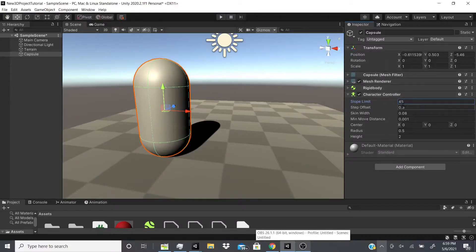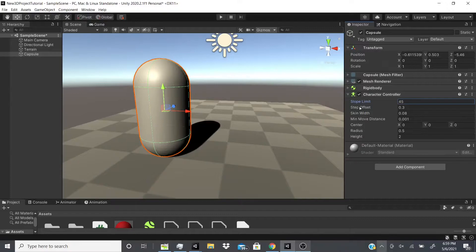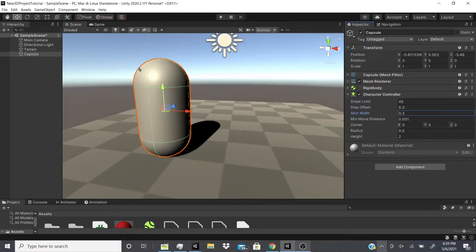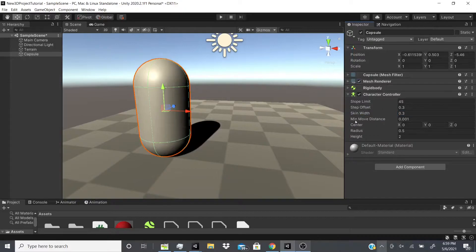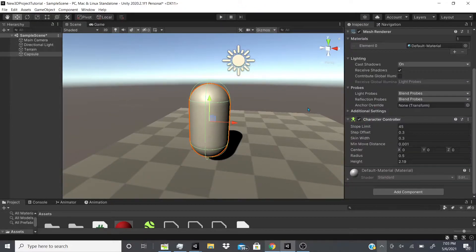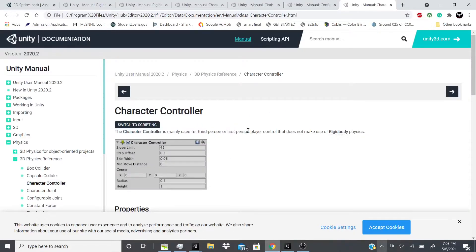There's a Step Offset — useful for stairs, where higher values allow stepping over taller steps. There's Skin Width, which adjusts the skin of the character. There's also Minimum Move Distance, which you can adjust via script. The Character Controller is mainly used for third-person or first-person movement but does not make use of Rigidbody physics. The skin width is one of the most critical properties — if your character gets stuck it's usually because the skin width is too small. Keep it at least greater than 0.01 and more than 10% of the radius.